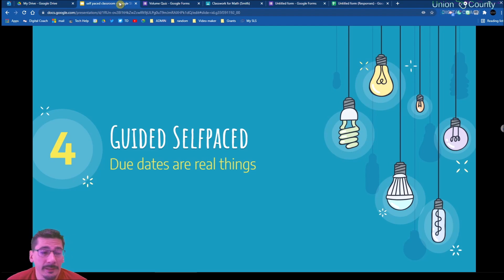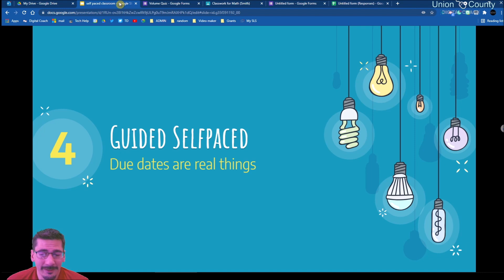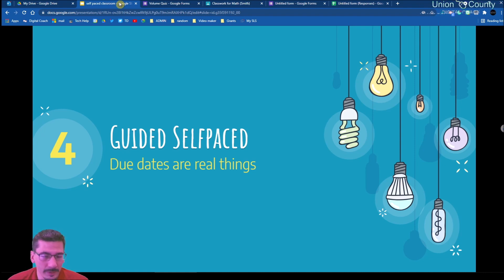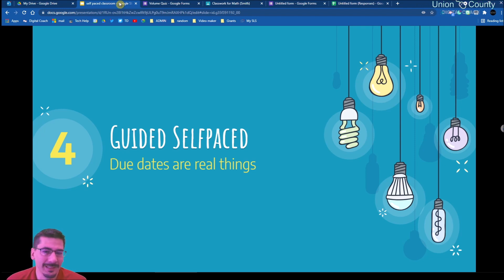This is self-paced, but due dates are still a real thing in life and we need to reinforce those with our students. There's no way I can allow my students to do nothing with the idea that they can catch up later — that's not how I view self-paced as working. The real benefit to self-paced is a student can get ahead and spend more time on the things they struggle with and less time on things they didn't struggle with.